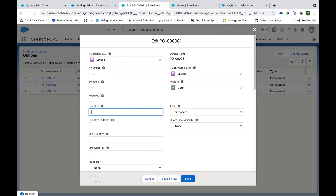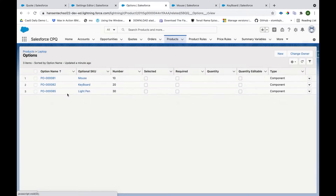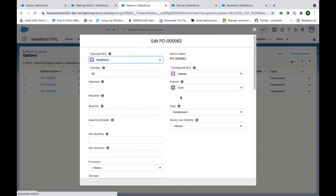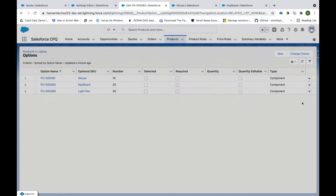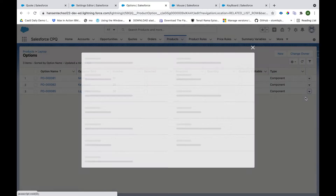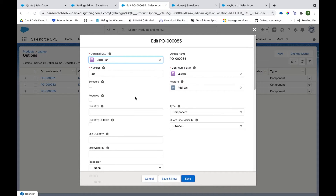We can also provide a default quantity. We have created the other product option record for Keyboard. The third one we created is for Light Pen — notice that for the previous two product options the feature was Core, but for Light Pen the feature is Add-on, because we want to show Light Pen under a different feature. That is why we have set it up this way.